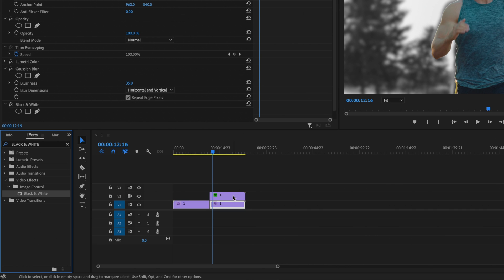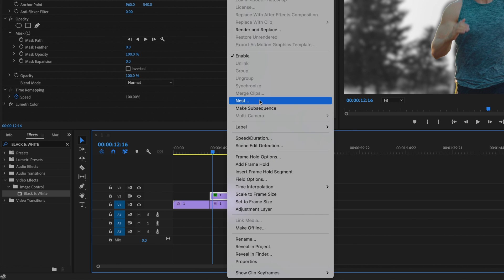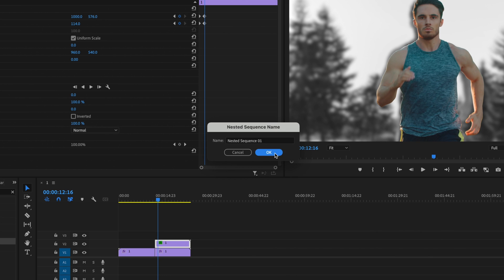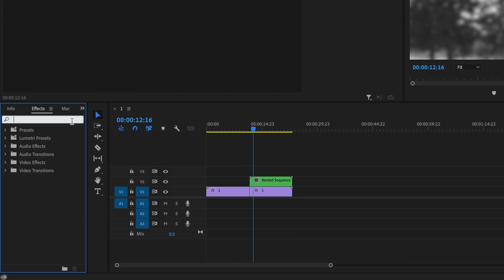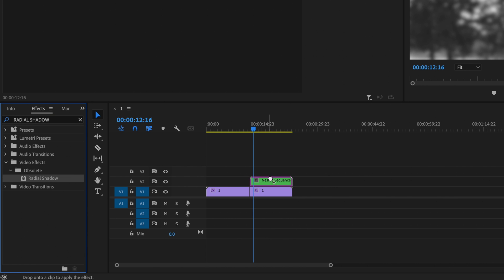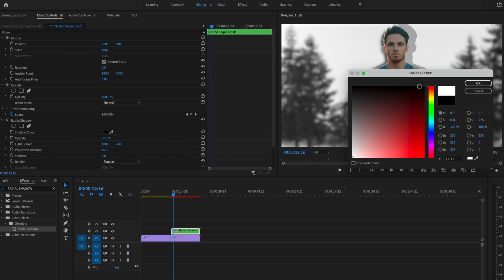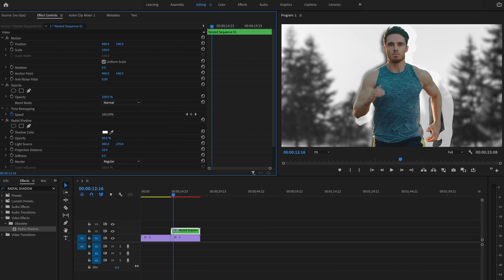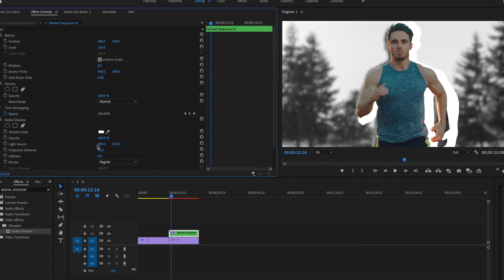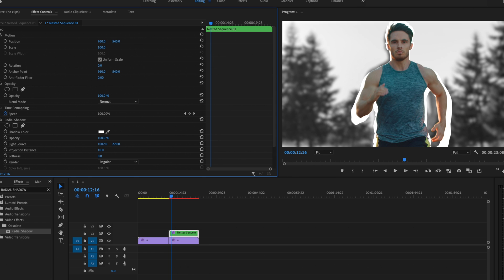The next thing I'm going to do is right-click on my mask layer and nest that clip, then press OK. Now I'll go back under Effects, type in Radial Shadow, and drag Radial Shadow onto that mask layer. It has a weird drop shadow look, but we're going to fix that now — I want to change the shadow color from black to white and bring the opacity up to 100. Then I'll use the light source to adjust it and give it that stroke look, and use the projection distance to bring the size down just a little bit.